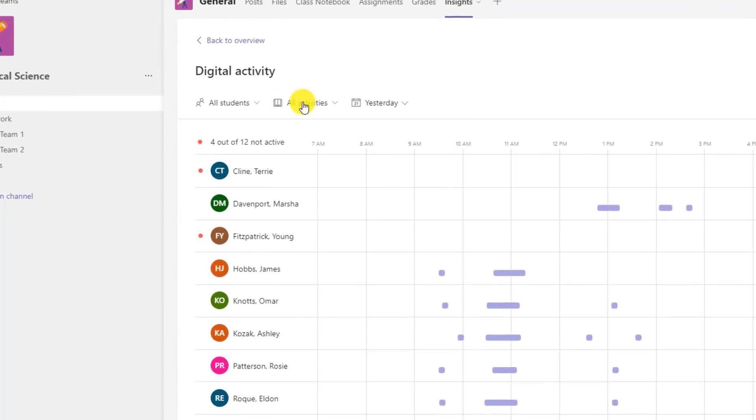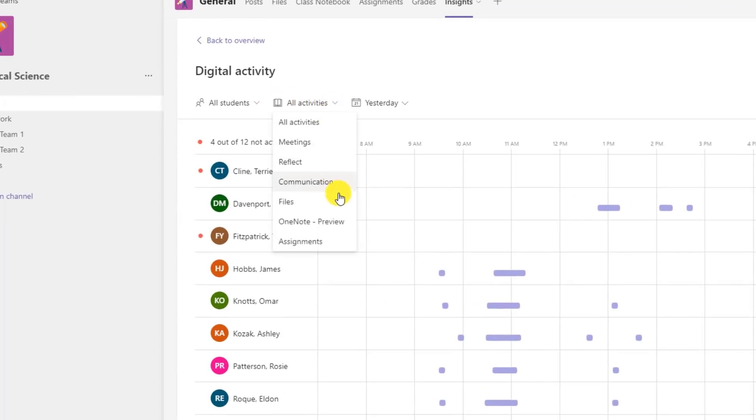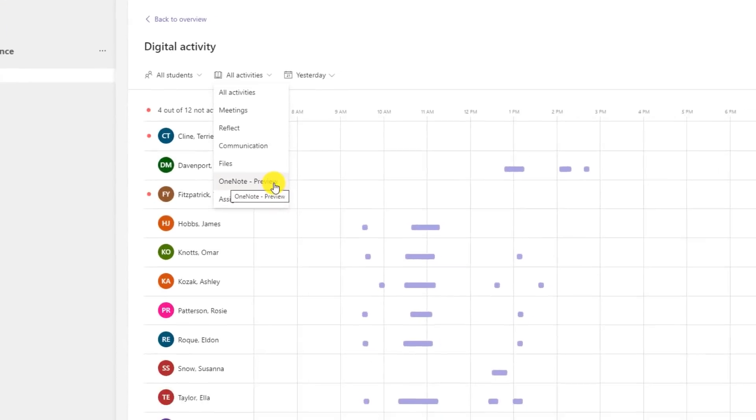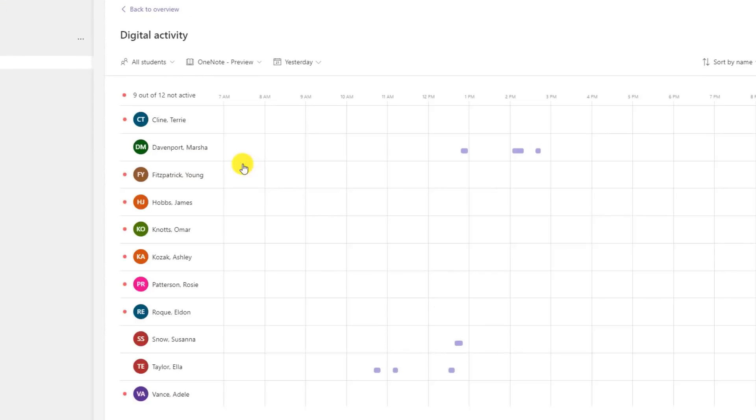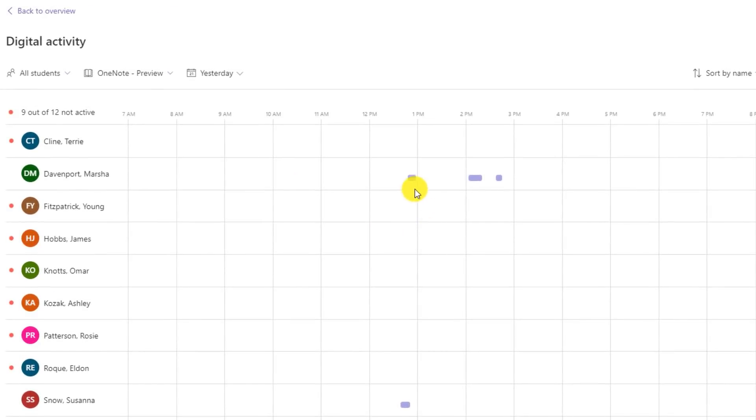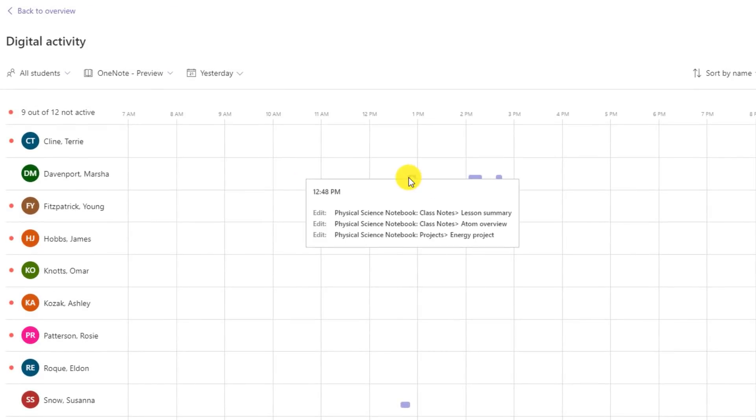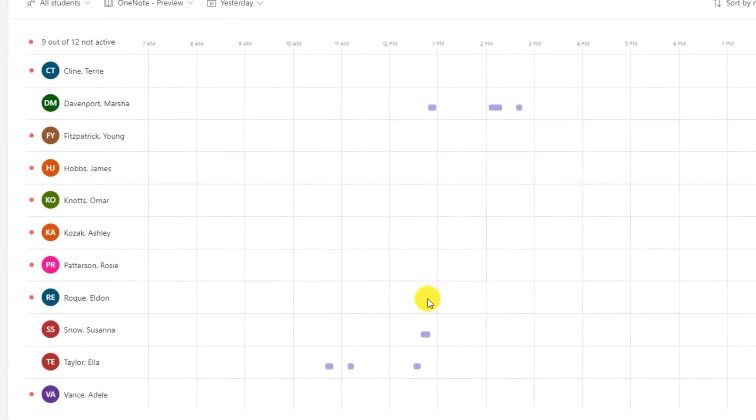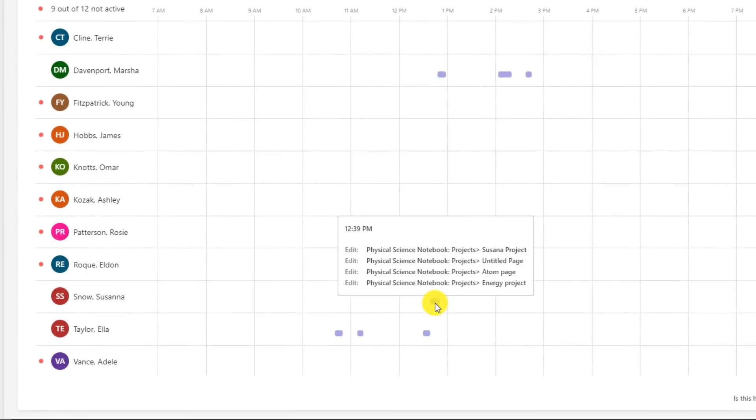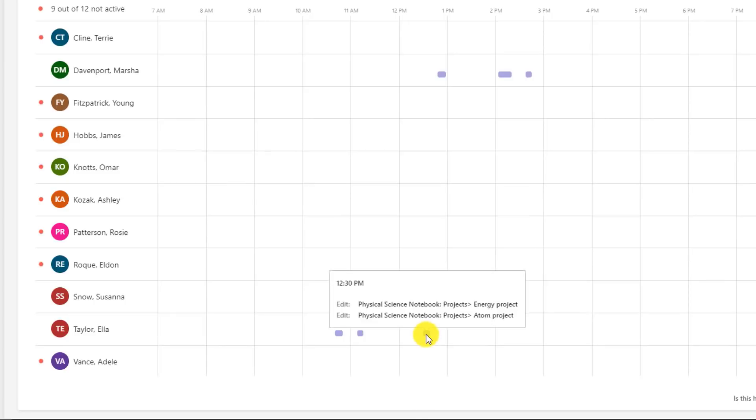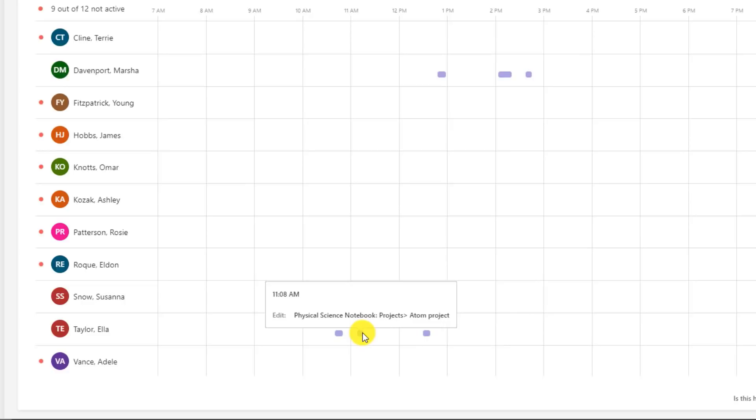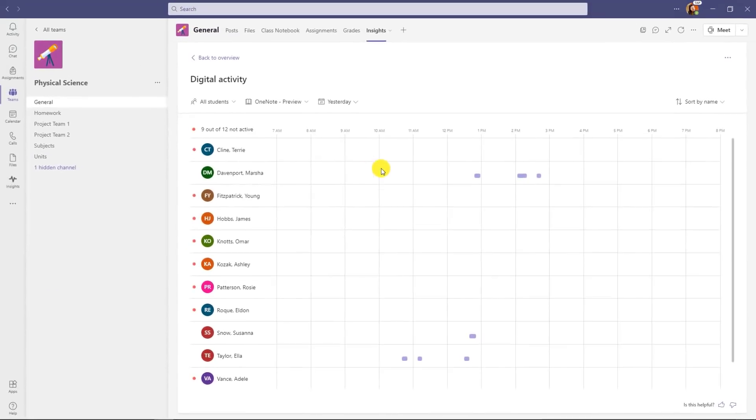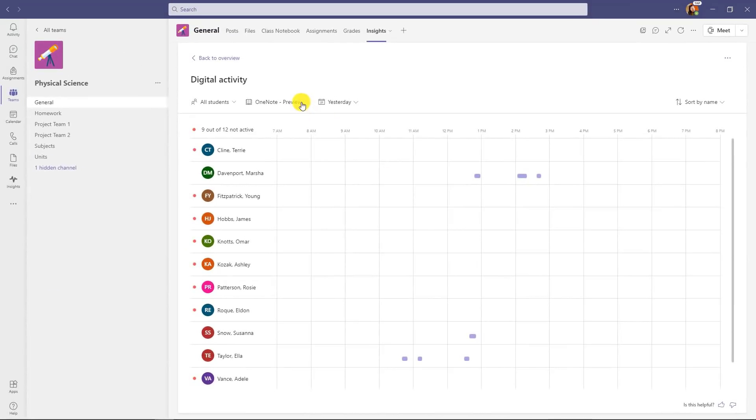Now what I do is I go to all activities and I drop this down and there's a new option that says OneNote and it's in preview. I'm going to click this. Now it filters just on the OneNote activity happening in my class and this is in the class notebook. So if I hover over Marsha Davenport, I can see she made some edits in the physical science notebook and you see the notebook and then the class notes section and then the lesson summary page. So I can go here and see exactly where she was touching that notebook. I go down to Susanna Snow. She was making edits and she was working in the projects section. And so it's really easy to get a sense of what was happening in that class notebook through this insights page.